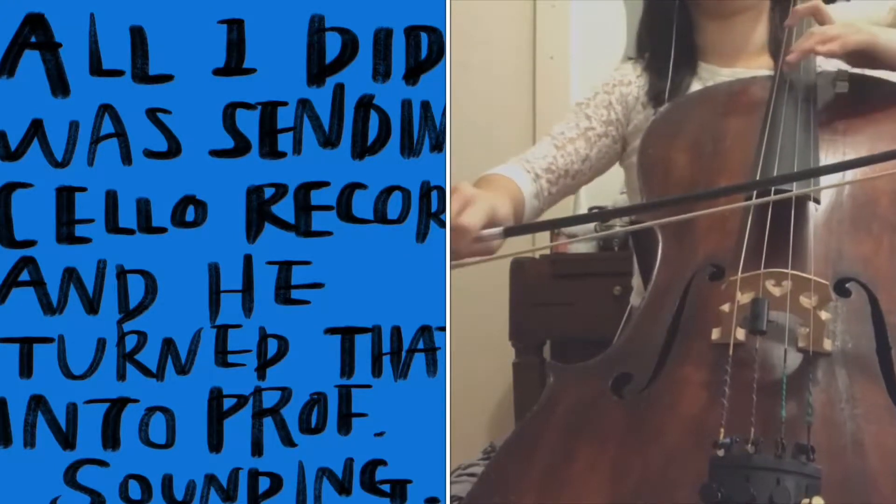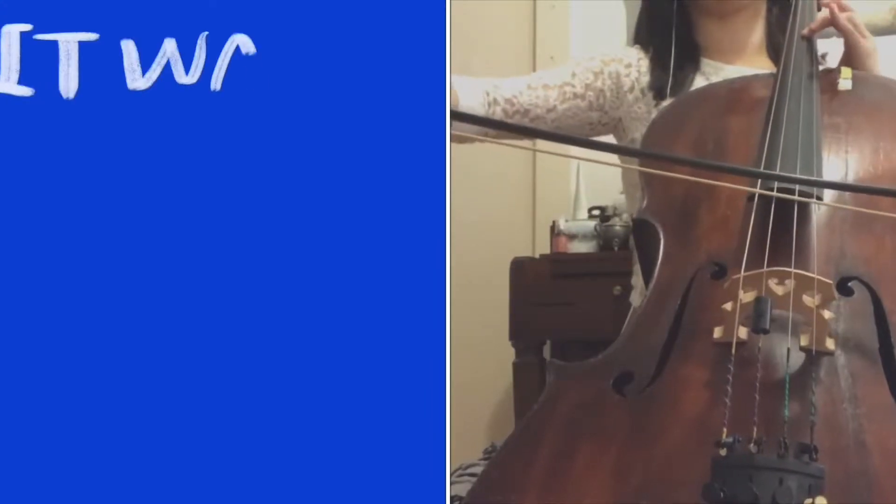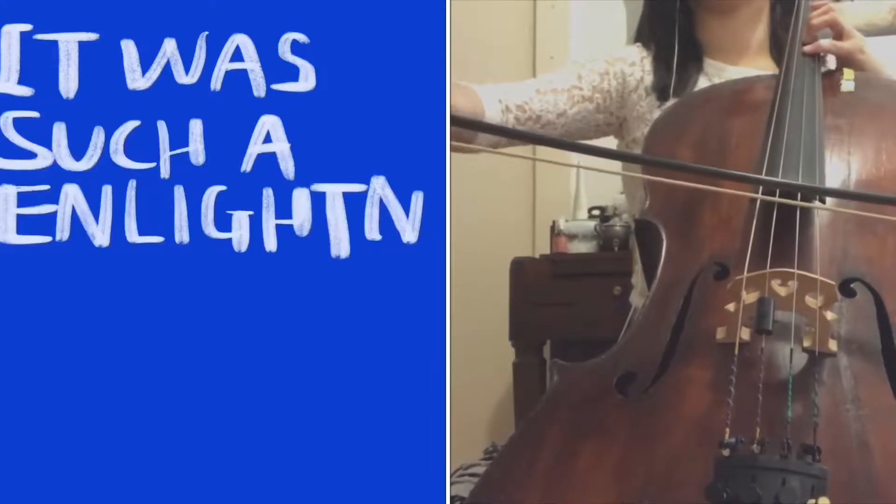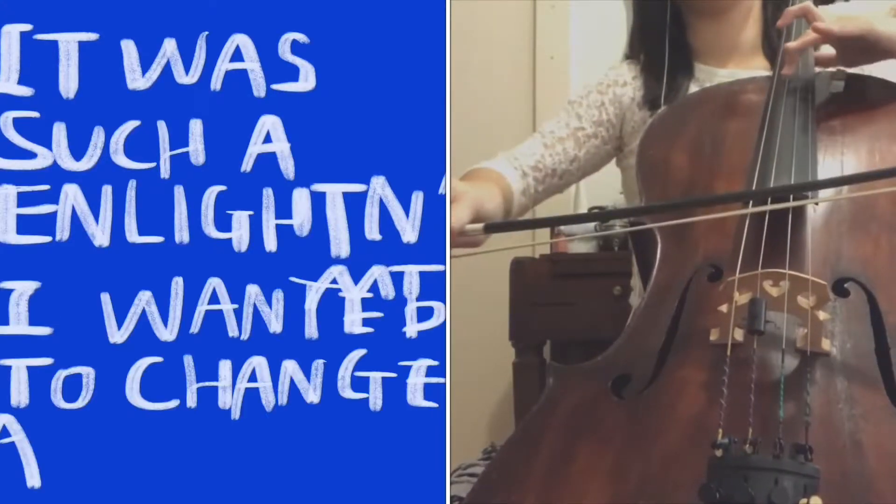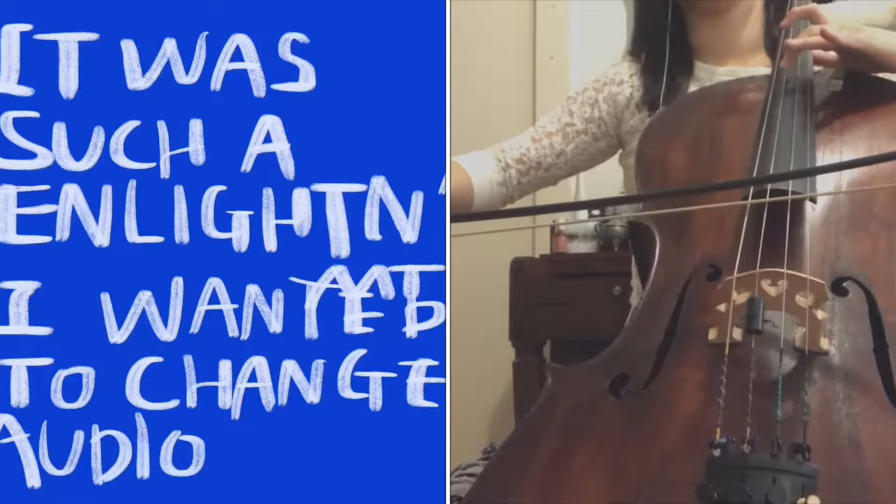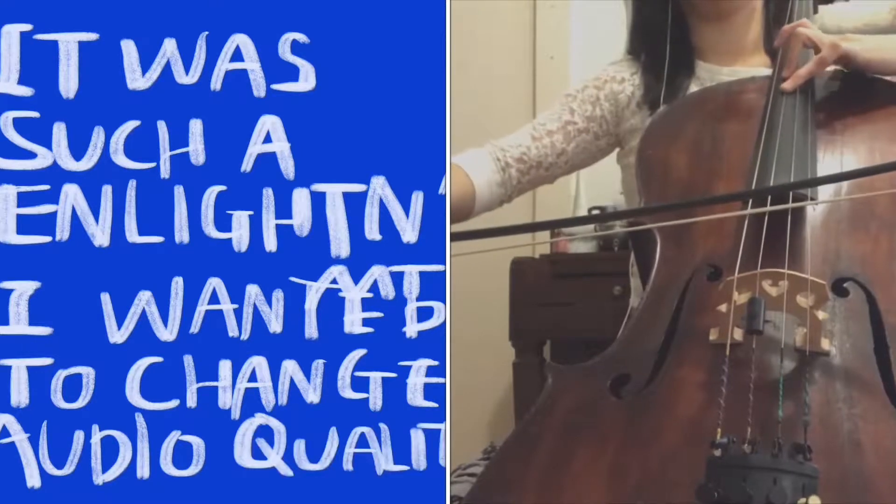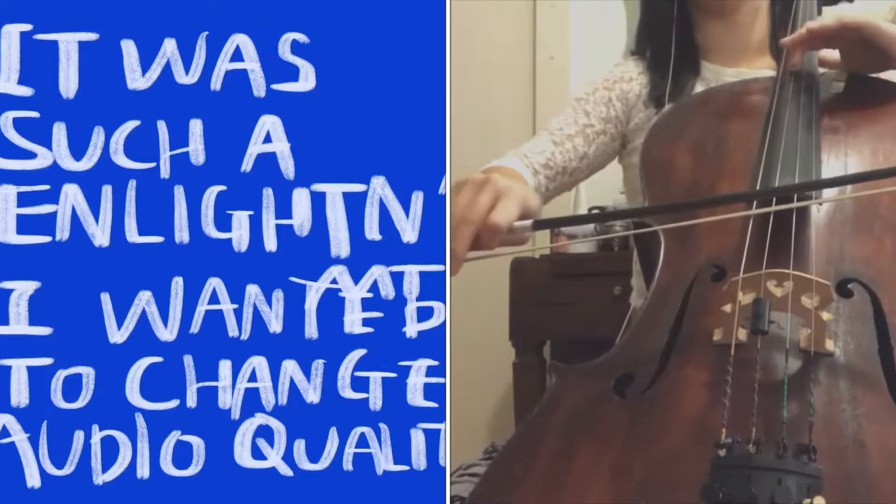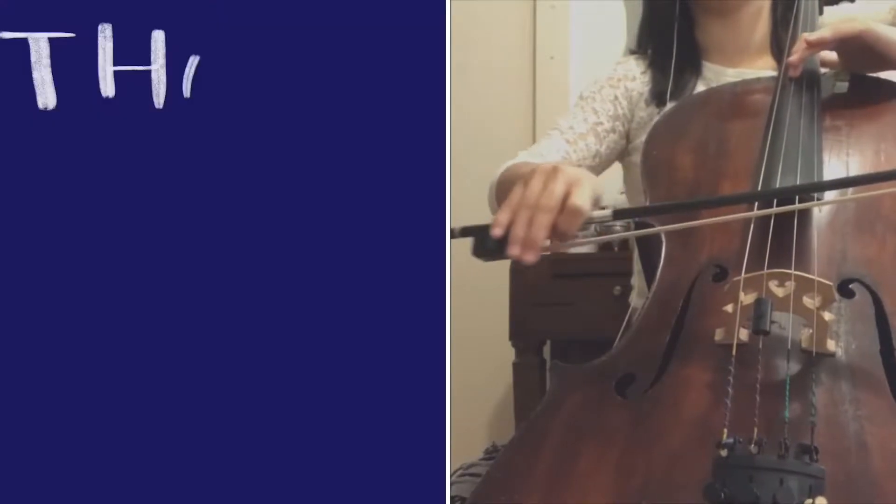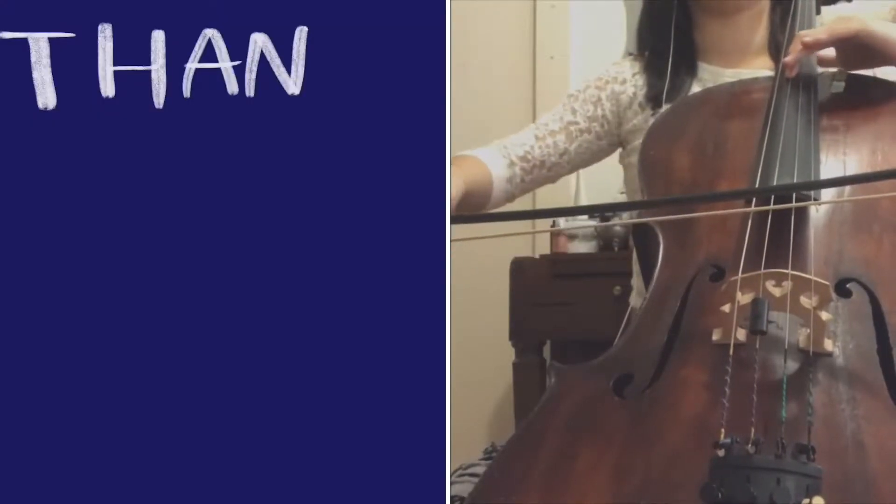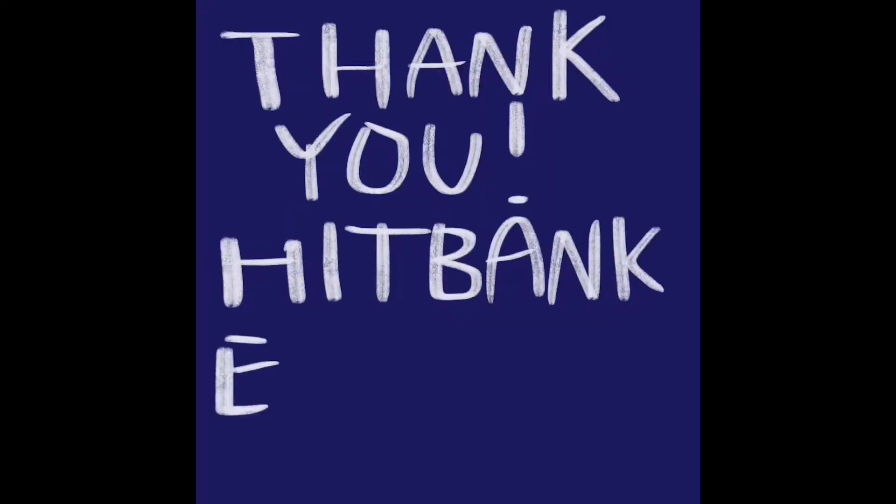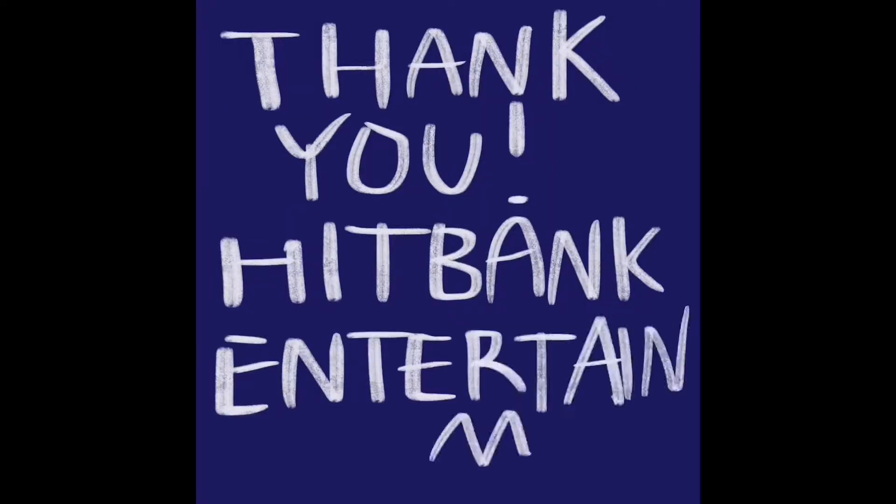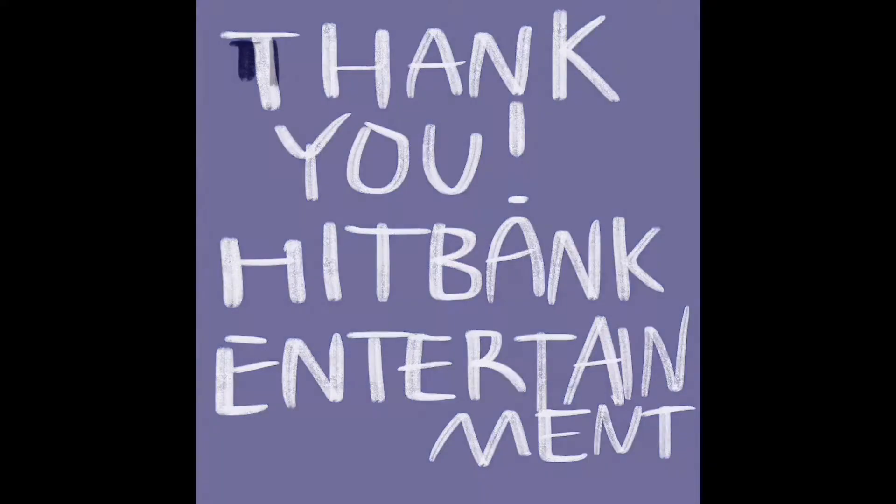I thought to myself that home recording could improve its sound too, because I didn't know that was possible. So before starting this video, I wanted to thank Hitbank Entertainment and producer Min. Thank you so much.